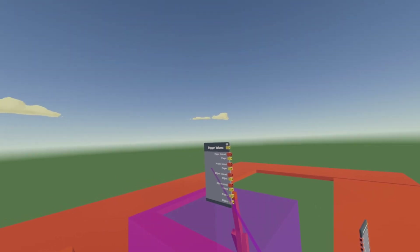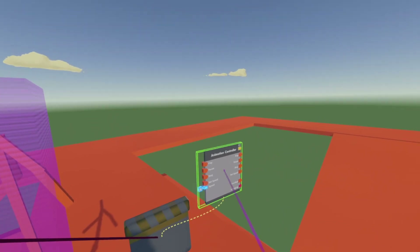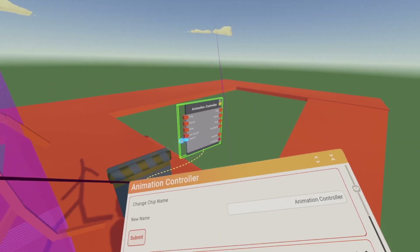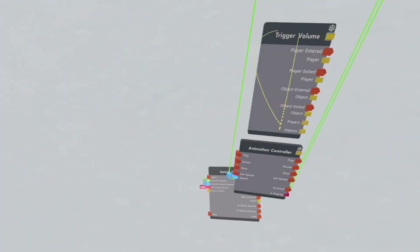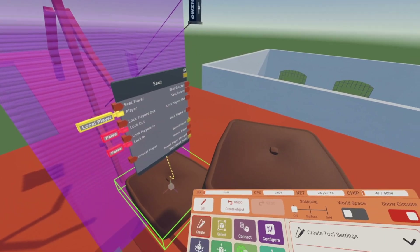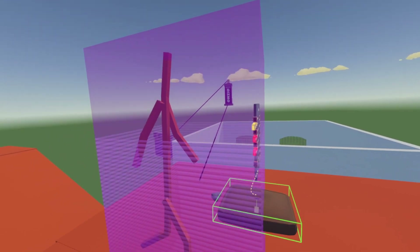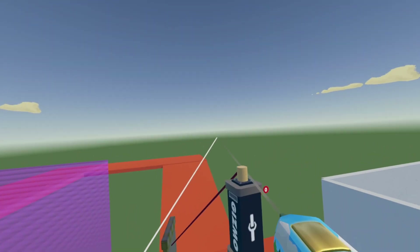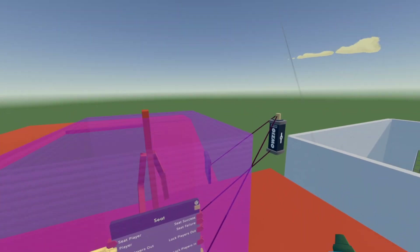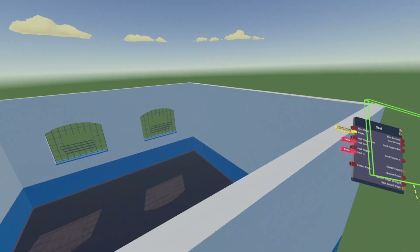Configure your trigger volume chip and detach it. Same with the animation controller chip — detach that too. Bring these two chips over here. For a jump scare, get a seat and move it to where you want the players to be seated. Then clamp the seat to the clamp, configure the seat chip, attach it, and bring the chip down here.